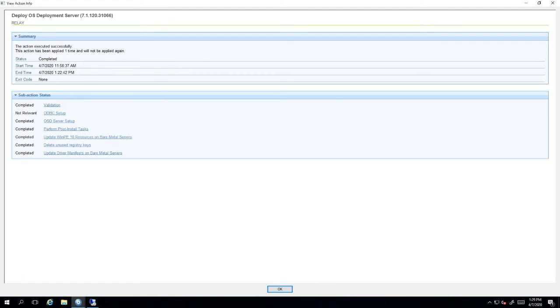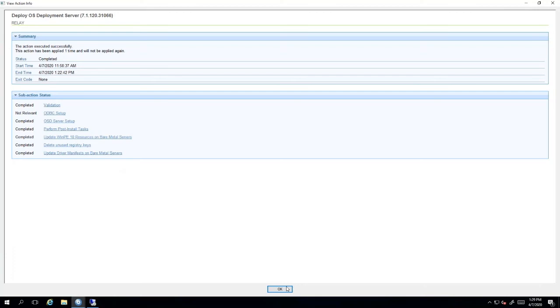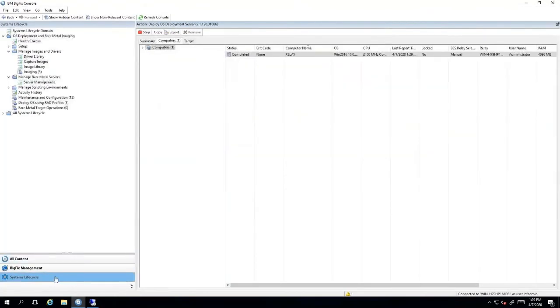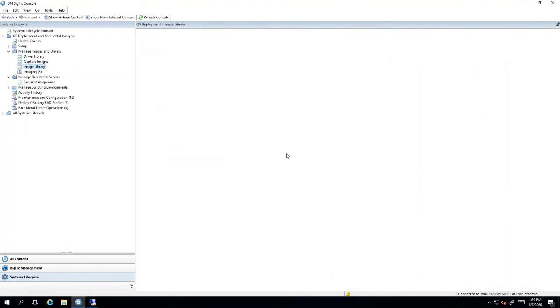Now that the OS deployment server is installed on the relay, you'll notice that the action completed with a bunch of subtasks and deployed those tasks to the relay. Our next step will be to transfer an image profile to your bare metal relay. So if you would go to system lifecycle image library.